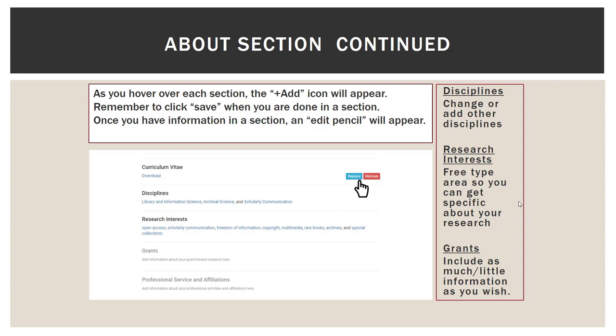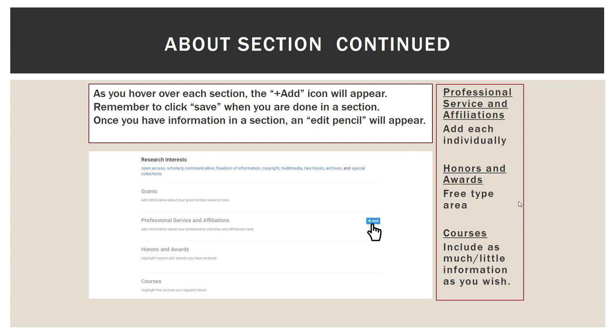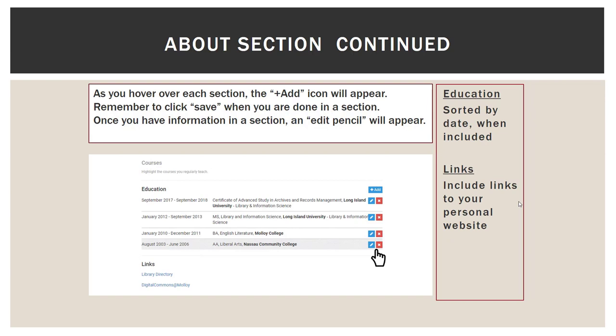It is important to remember to hit the Enter button or place a comma after each keyword or key phrase to separate them, so that your research interests don't become one long run-on sentence. For grants, you can put as much or as little information as you want. Same with professional service and affiliation, honors and awards. You may highlight courses that you regularly teach. Education works very similarly to the top of the page where you had positions, and again you can add as much or as little information as you want. There is a section to include links — I have Digital Commons at Molloy and the library directory.